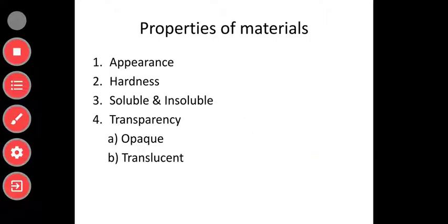Let us begin with properties of materials. In each material we have properties. First is appearance. Second is hardness. Third is soluble or insoluble. Fourth is transparency — that is, it is opaque or translucent. So in each material we have these properties.